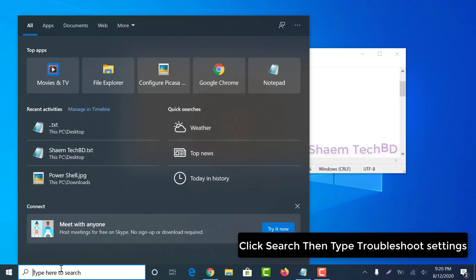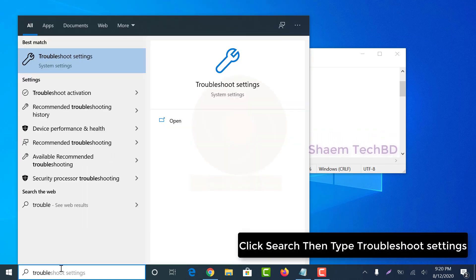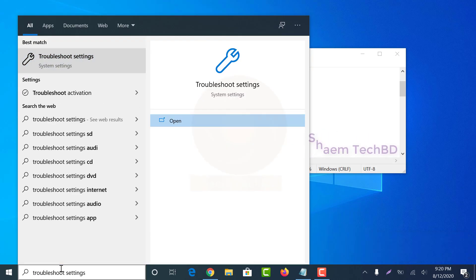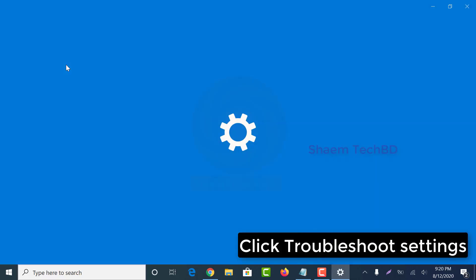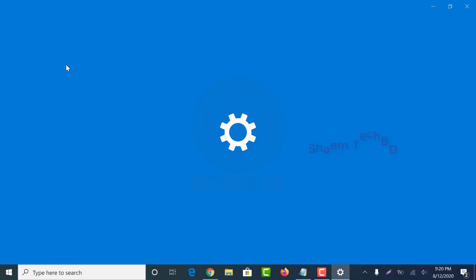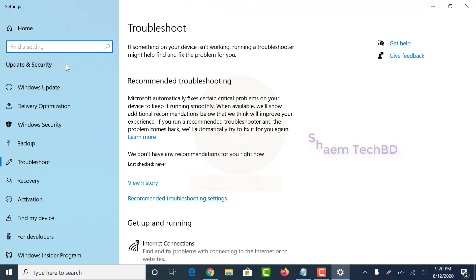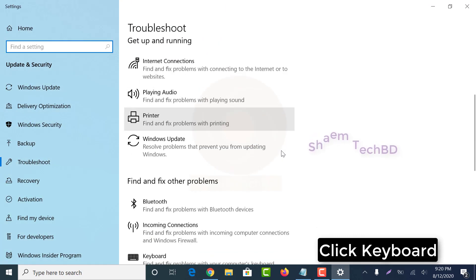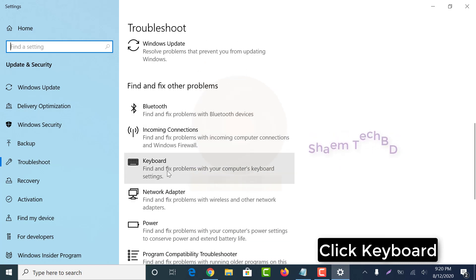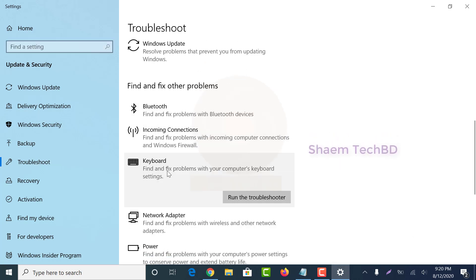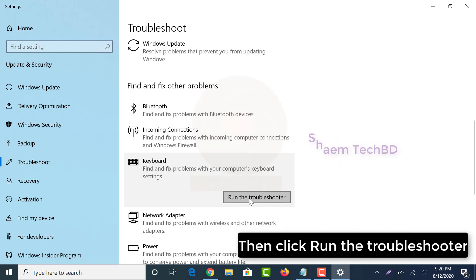Click search then type troubleshoot settings. Click troubleshoot settings. Click keyboard, then click run the troubleshooter.